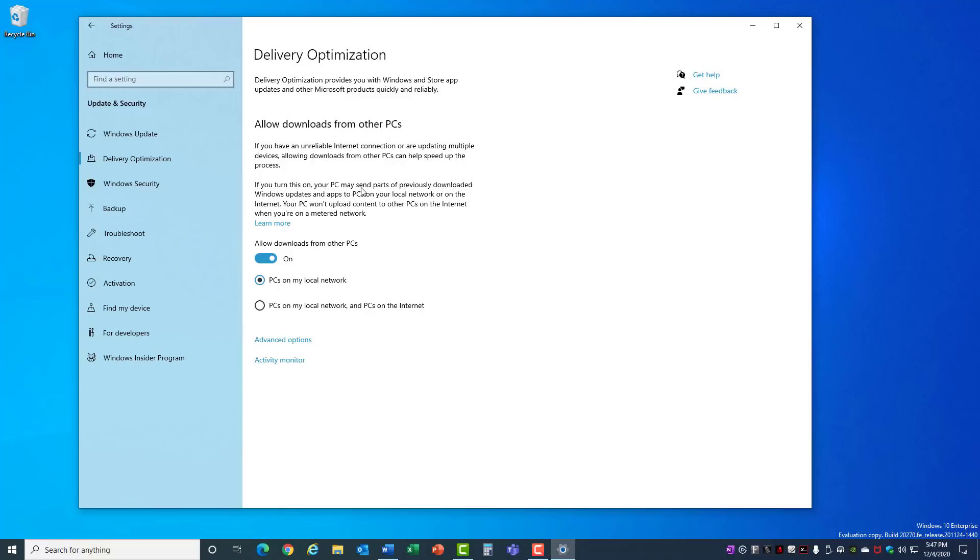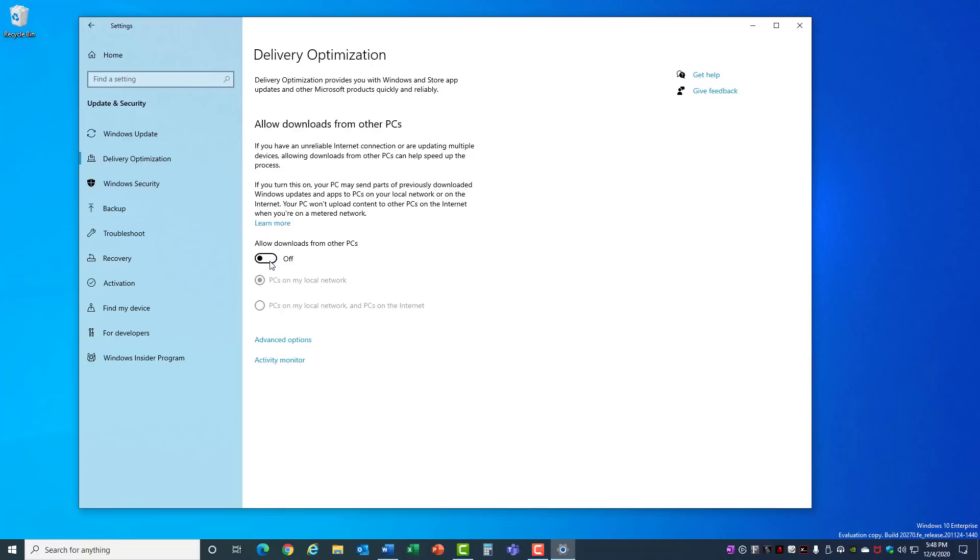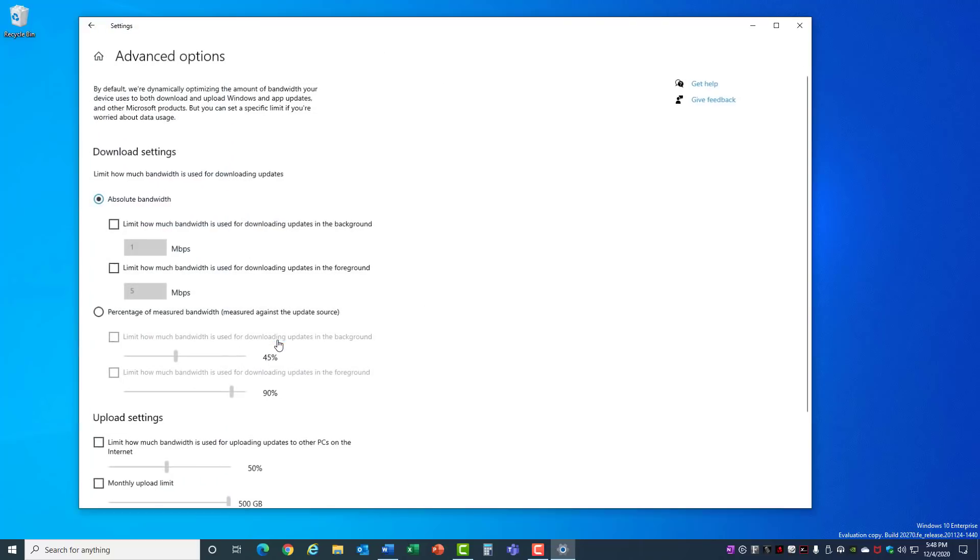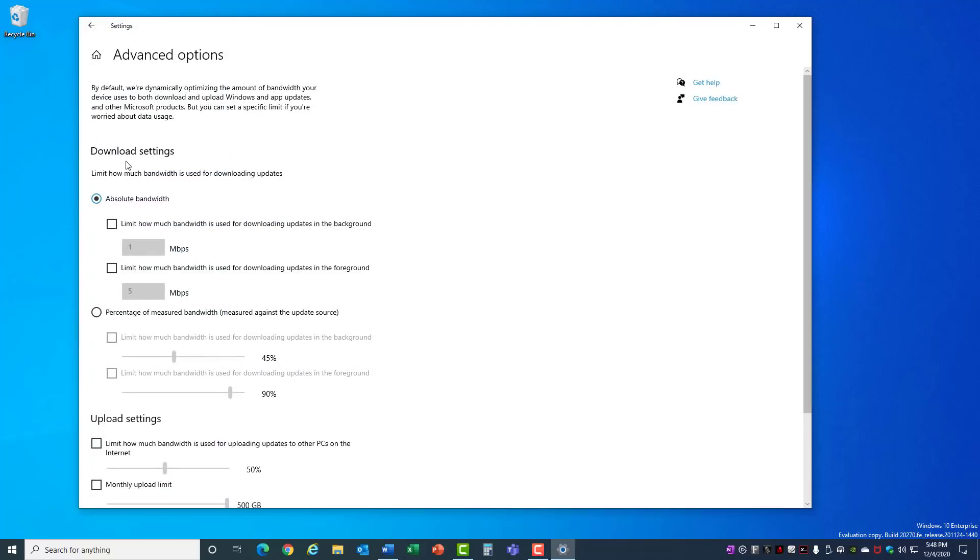Turn this on, your PC may send parts of previously downloaded Windows updates and apps to PCs on your local network or on the internet. This means that your machine is being used to upload data to other PCs on the internet, and that's going to take away from your performance by using the bandwidth on your internet connection and also background processes on your machine. So I recommend turning this off. The only time you might want to leave this on is if you have a large network with multiple machines and you want to share updates rather than having each machine pull the bandwidth through your internet connection one at a time.